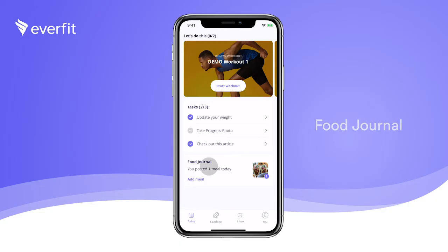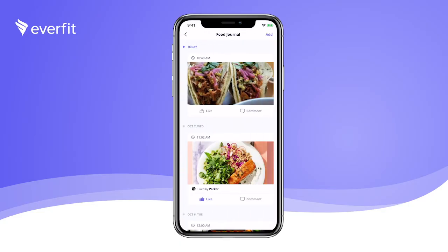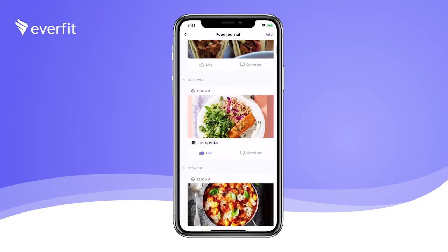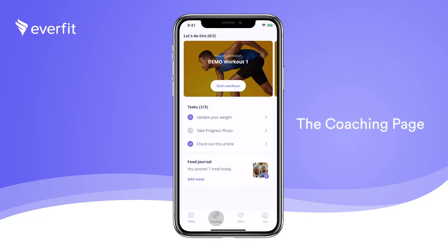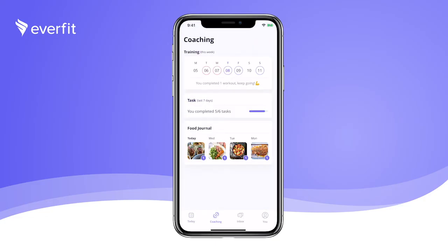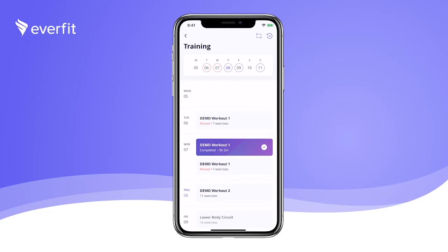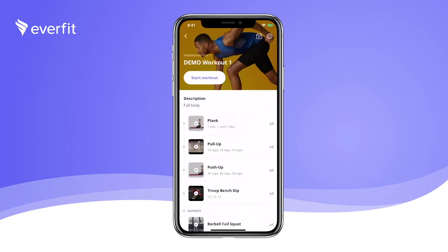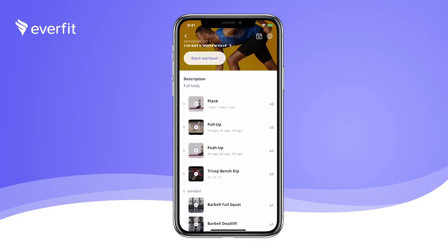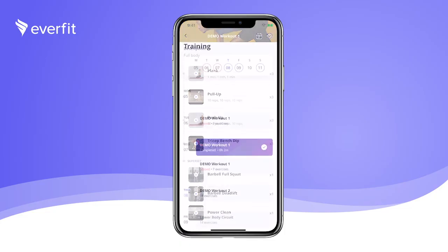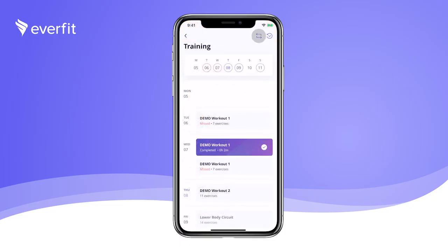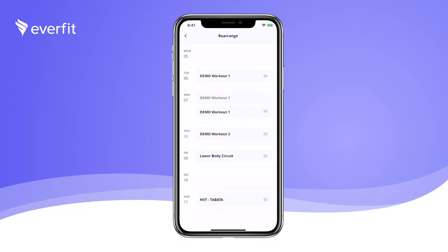Our food journal is like a private food Instagram for you to upload pictures of meals you can comment on. On the coaching page, you'll be able to prepare for your week as you can view past and future workouts and tasks. Click on the training calendar to see a detailed training schedule assigned by your trainer. Tap on any specific workout to see a list of the exercises included in the program. Within the training calendar, you have the option to rearrange your workouts to different days so you can tailor the training to your schedule.